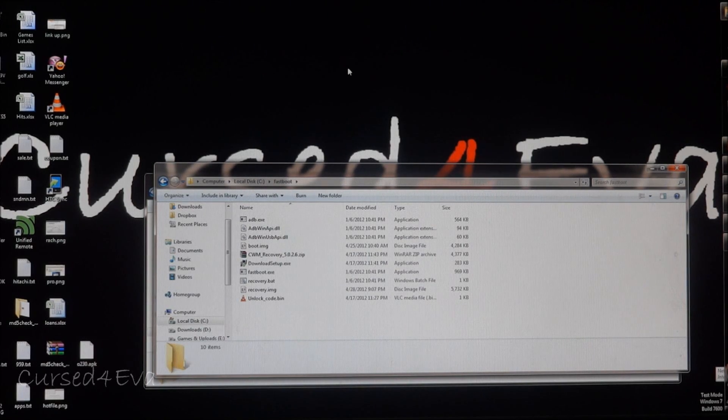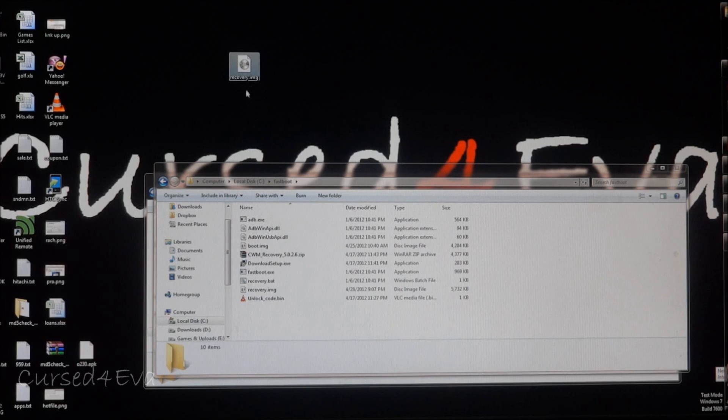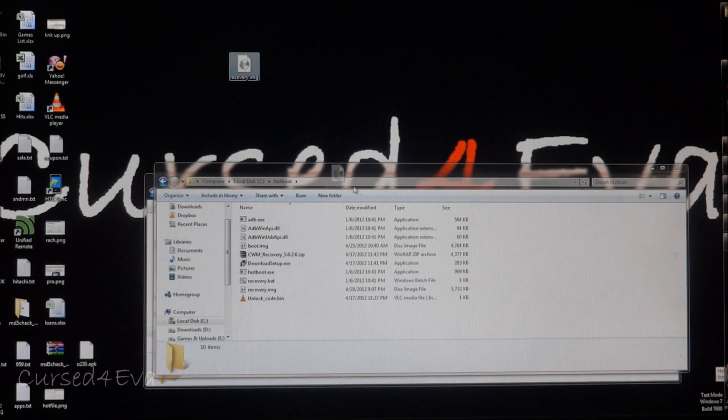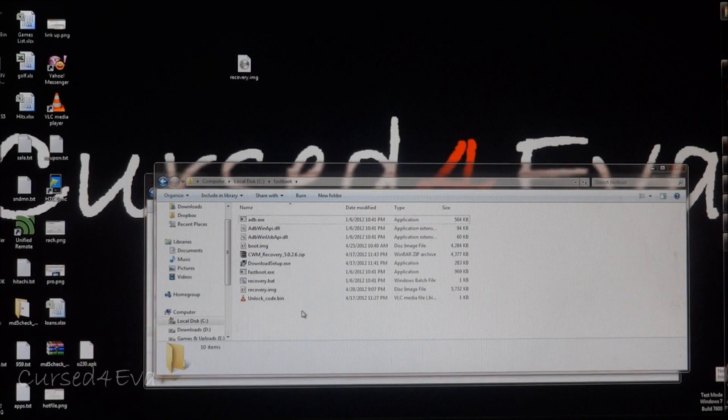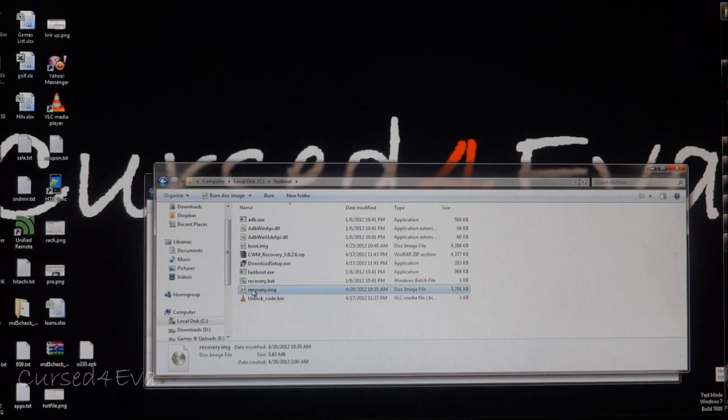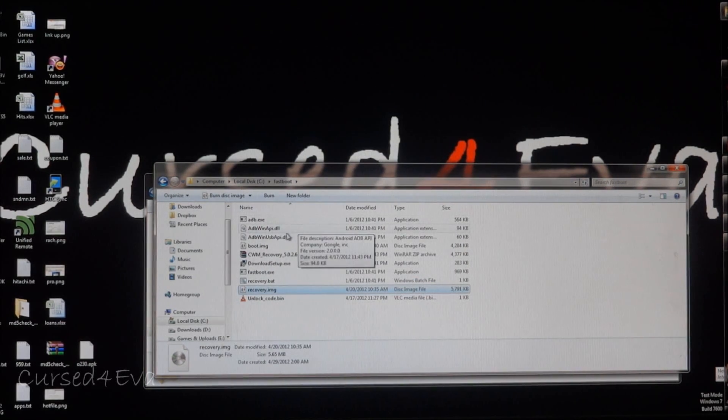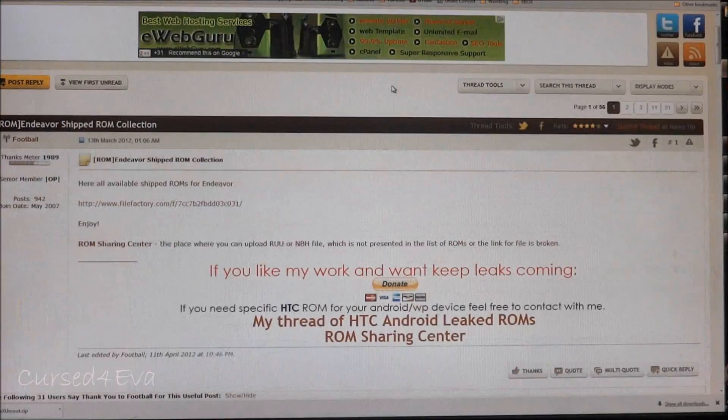In link two you will get the recovery.img, which is the stock recovery. Just copy it and paste it in the fastboot folder.